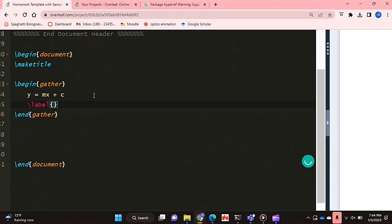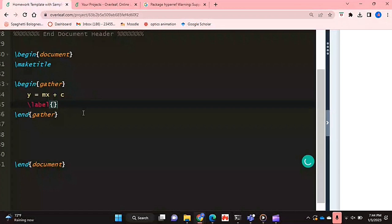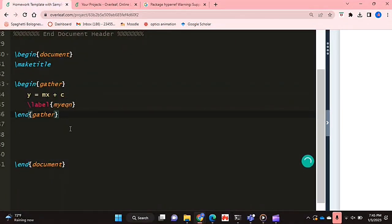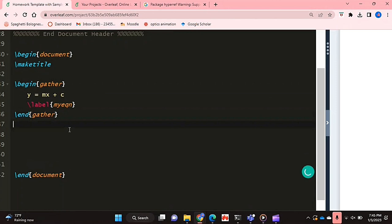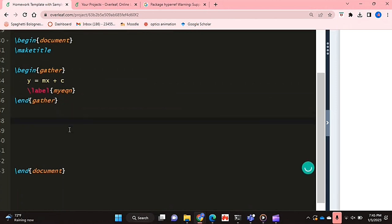So that's essentially what allows us to be able to reference and hyperlink our figures and equations and stuff, is when you give it a label. So I'm just going to give it a label and I've labeled it to be my equation. And now I'm going to try and hyperlink it.